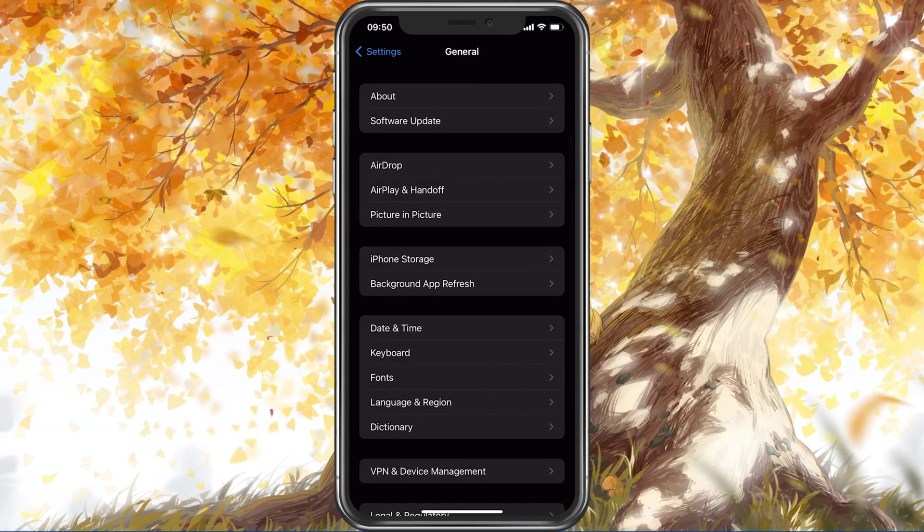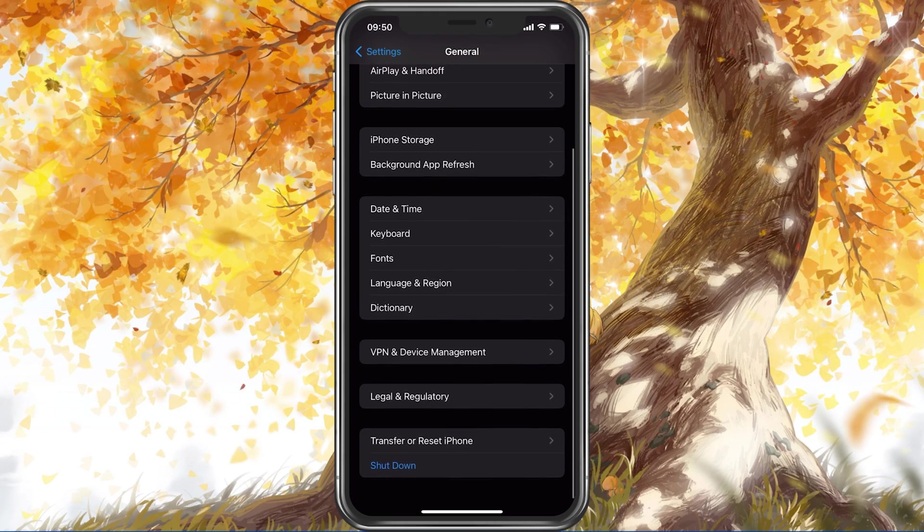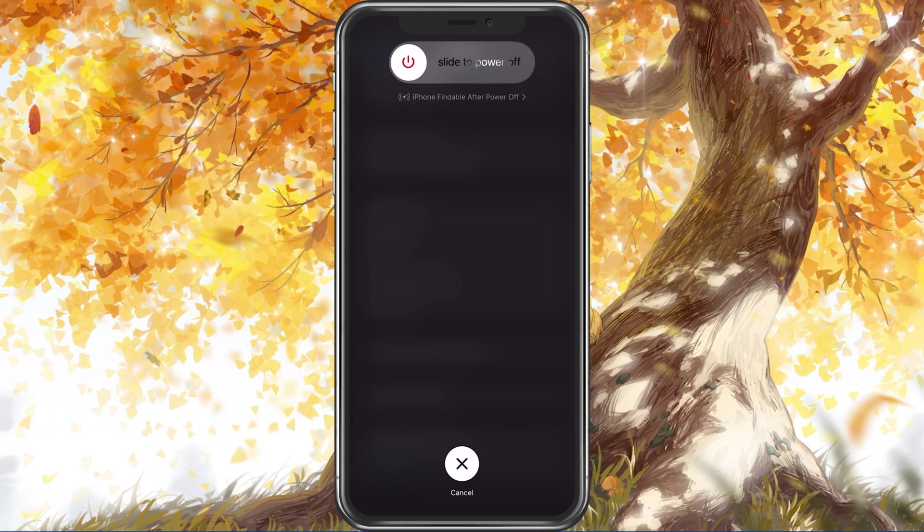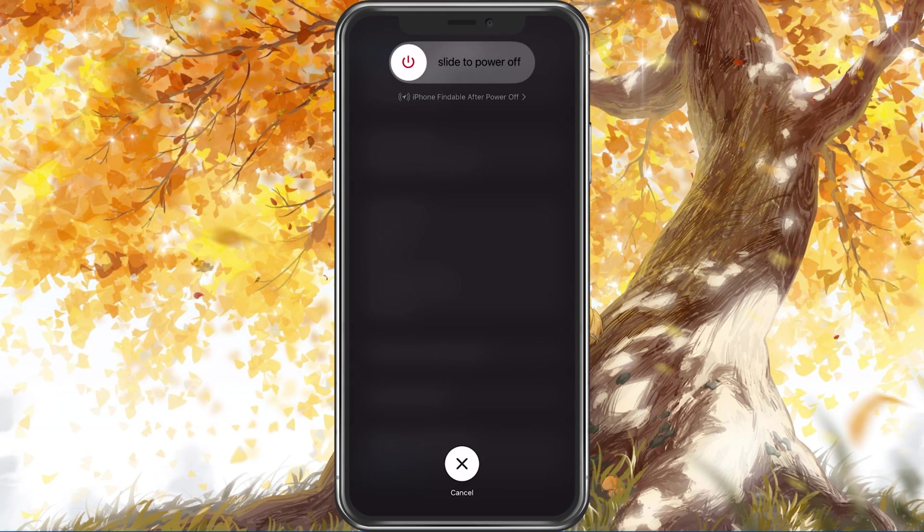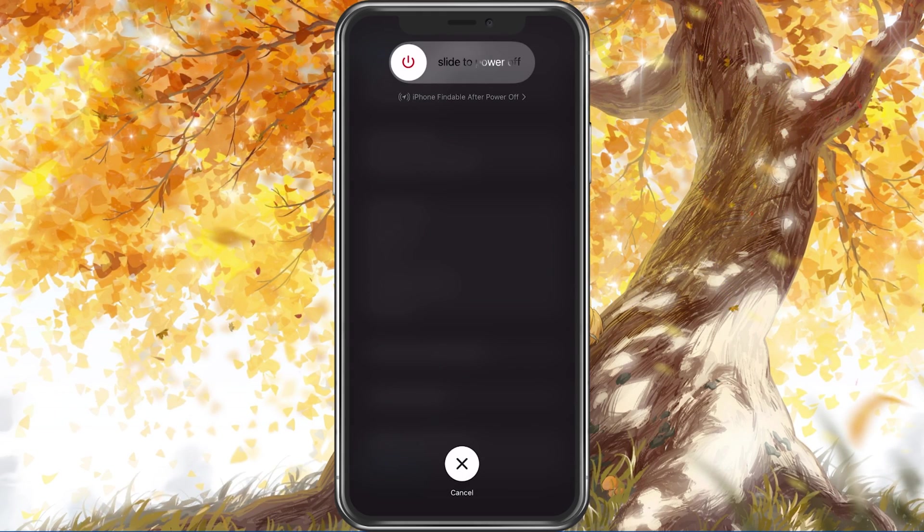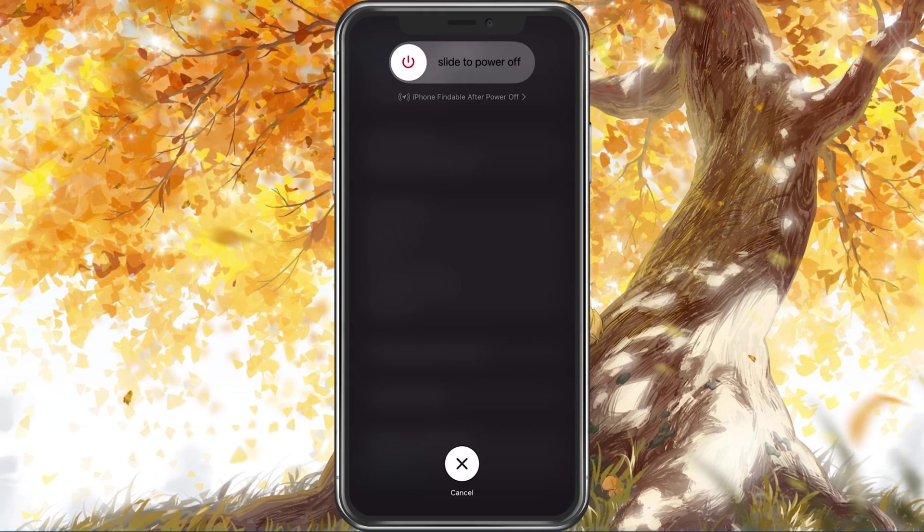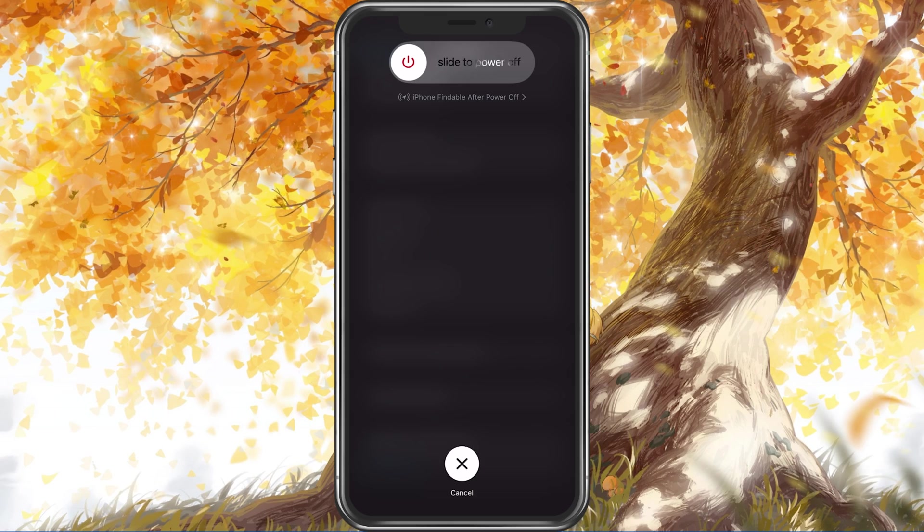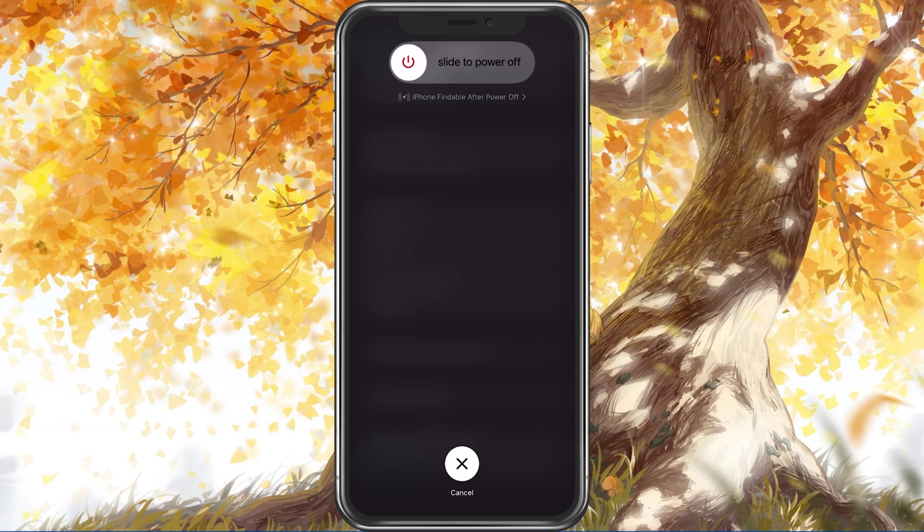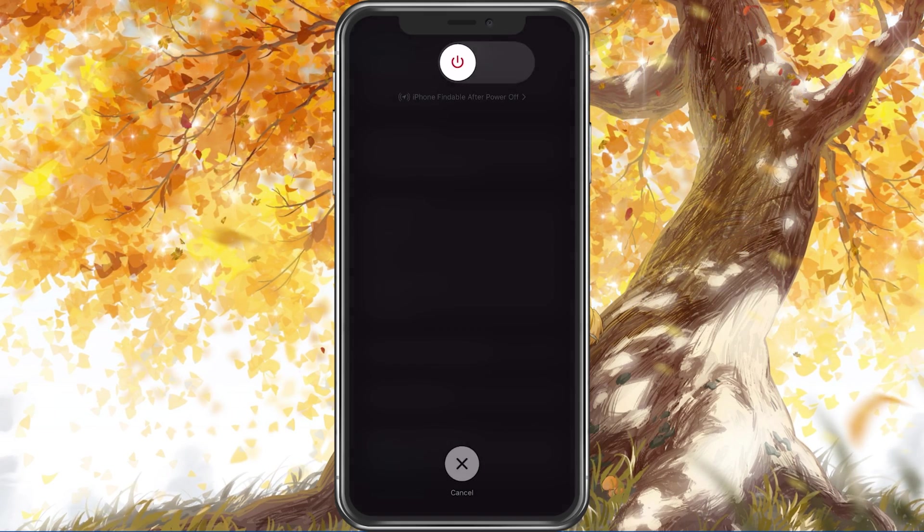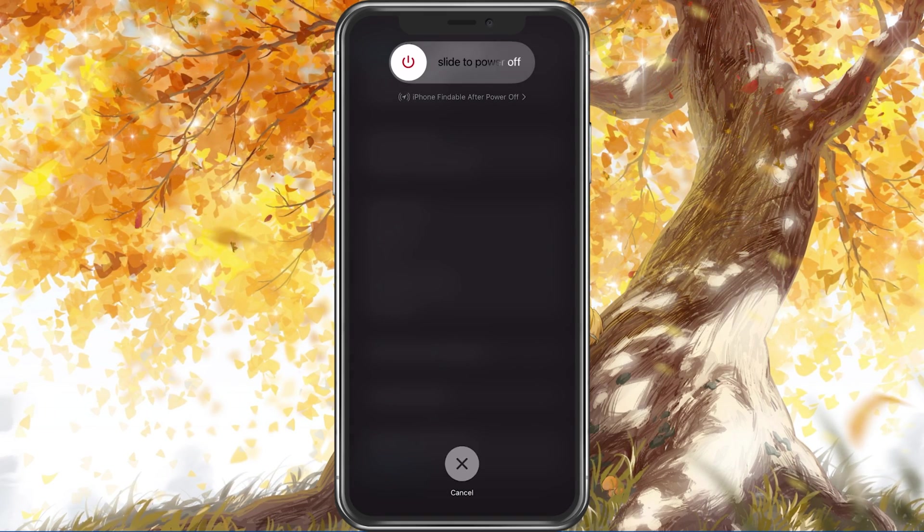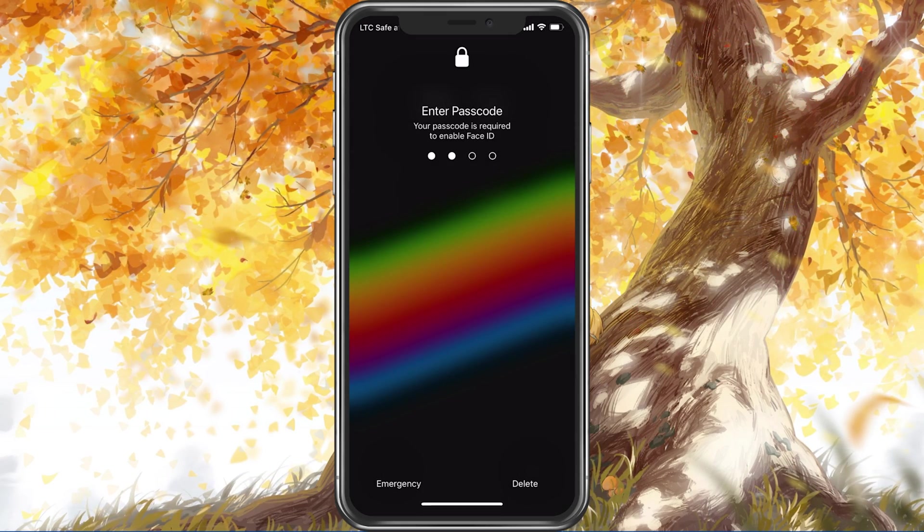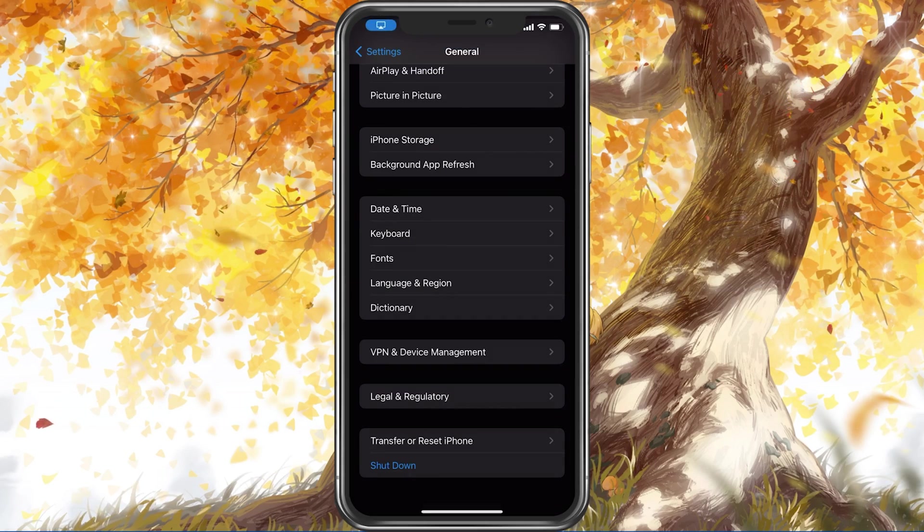Lastly, make sure to restart your mobile device in case you haven't done this in a while. This will restart some services and processes and will fix potential problems when playing Genshin Impact.